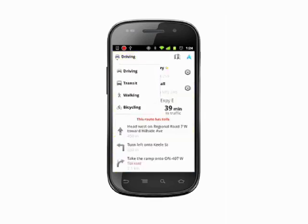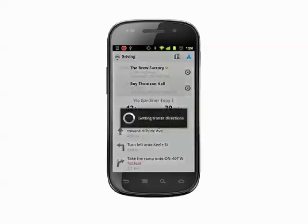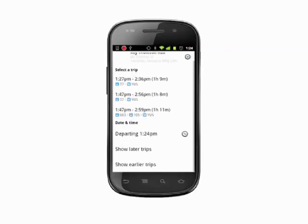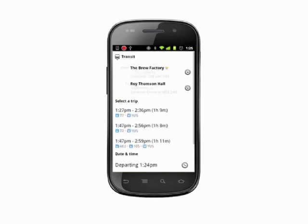Driving, walking, and cycling instructions look similar on the map. Transit instructions, however, are quite different. Rather than seeing a series of turns you have to make, you'll instead see transit schedules, suggested routes, and an approximate travel time along with any walking directions you may need.